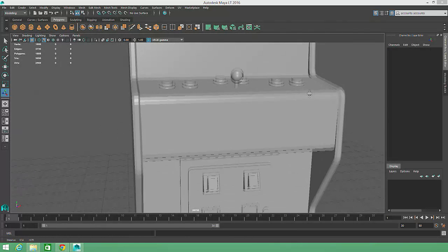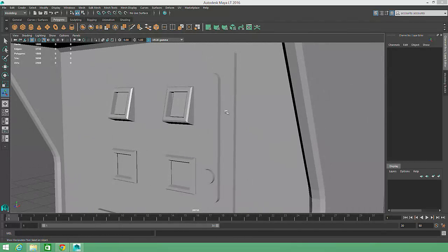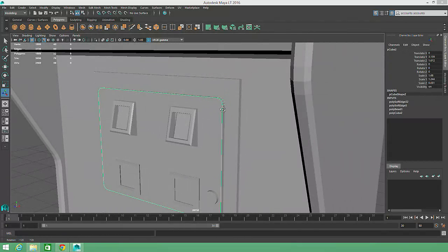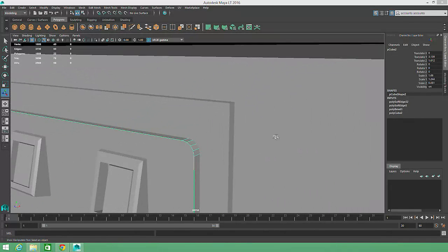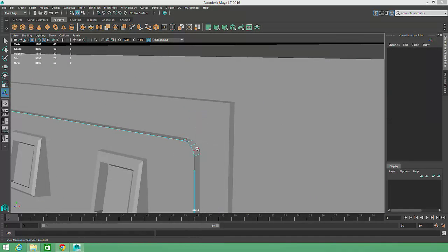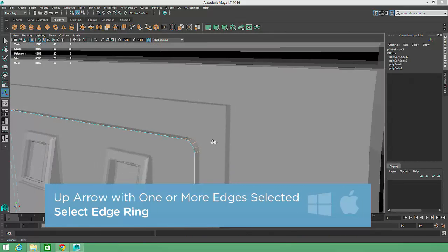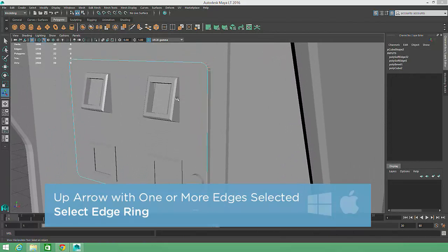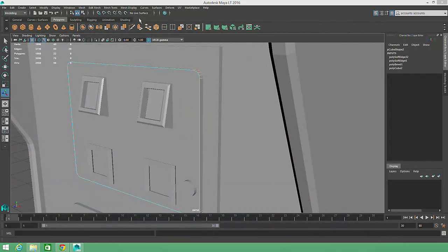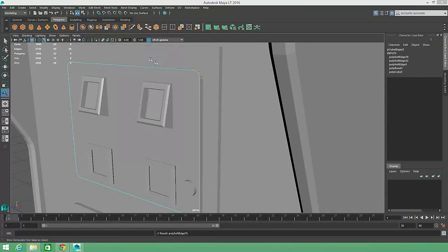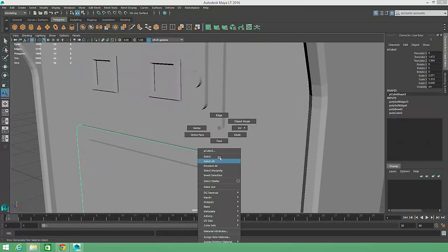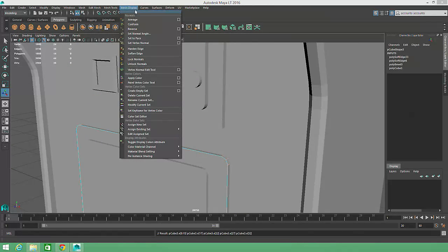The coin return panels have flat, two-dimensional or planar faces, but rounded corners. We can easily select the ring of edges around these panels by right-mouse-clicking and choosing Edge to switch to Component Mode, then pressing the up arrow on the keyboard to select the entire edge ring. Then we'll choose Mesh Display Soften Edge so that the corners appear smoother. I'll repeat this action for all of the panels.